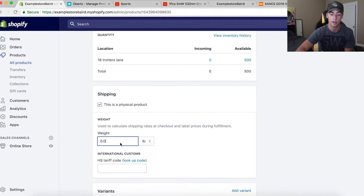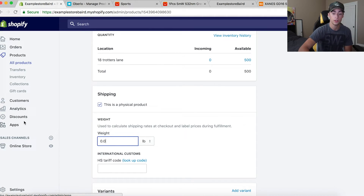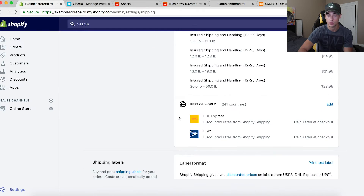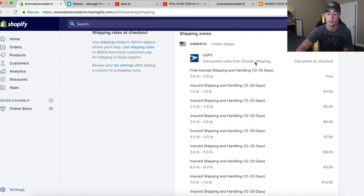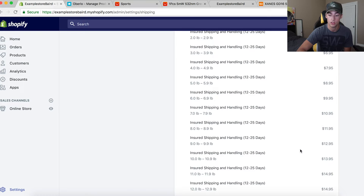This is very important: I set the weight to zero pounds for all my products, because zero pounds is my free shipping weight. In my shipping settings under Settings > Shipping, I have different weight tiers set up for the US. Zero pounds is free insured shipping. One pound is $4.95, two pounds is $5.95, three pounds is $6.95, and so on up to thirteen-to-nineteen pounds at $21.95.